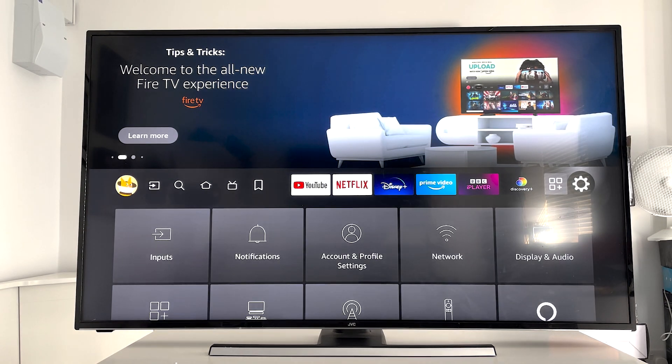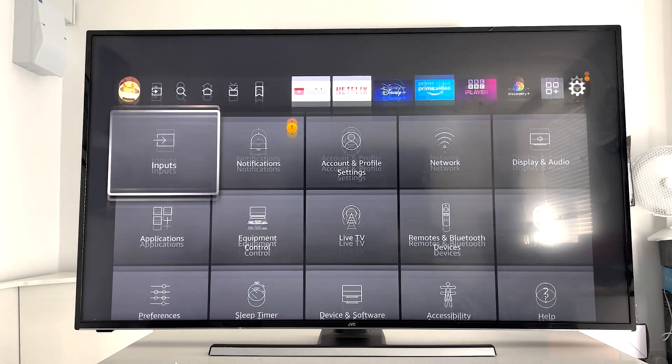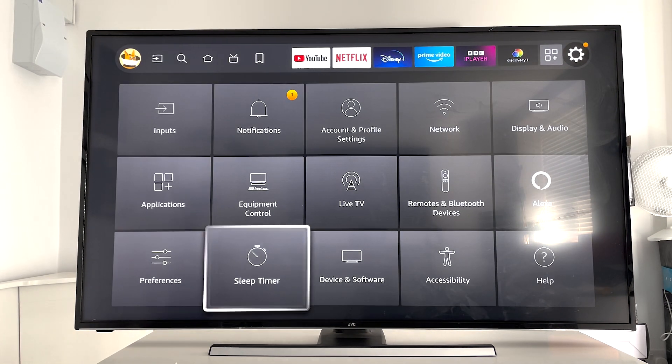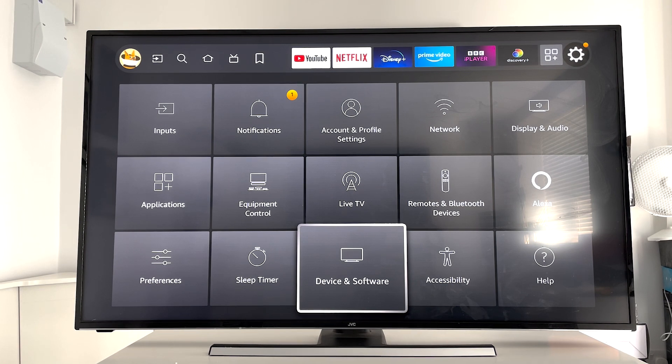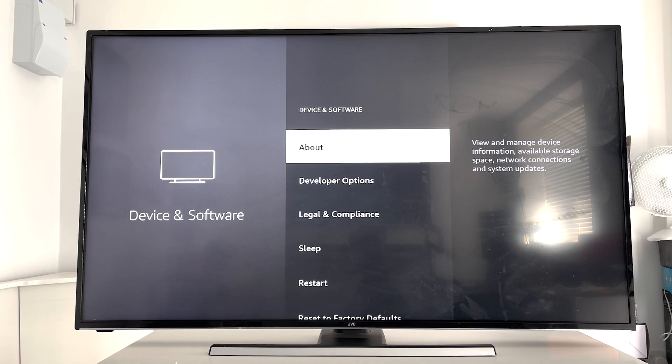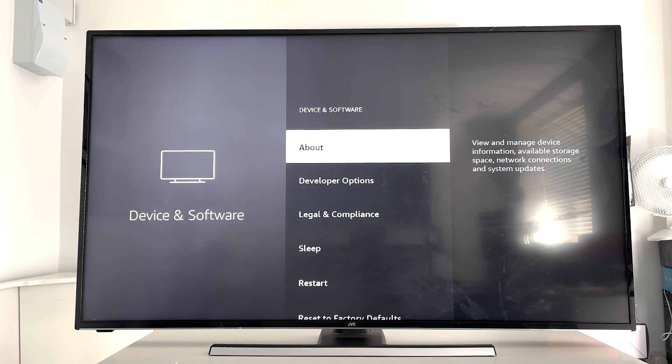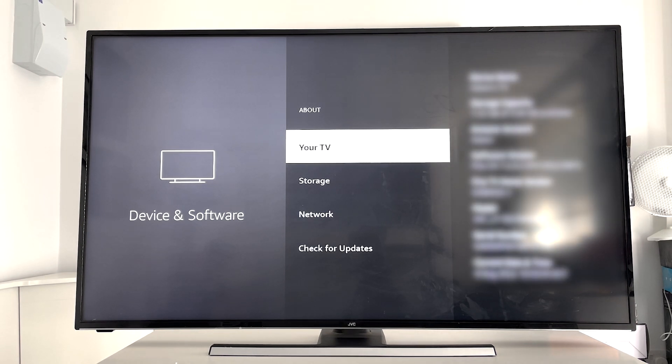As you can see, when we go to Settings on here it says Device and Software. Once I click on this we get pretty much the same options. I've already got Developer Options because I've already done this process, but you click on where it says About and you're going to click on where it says your TV seven times.